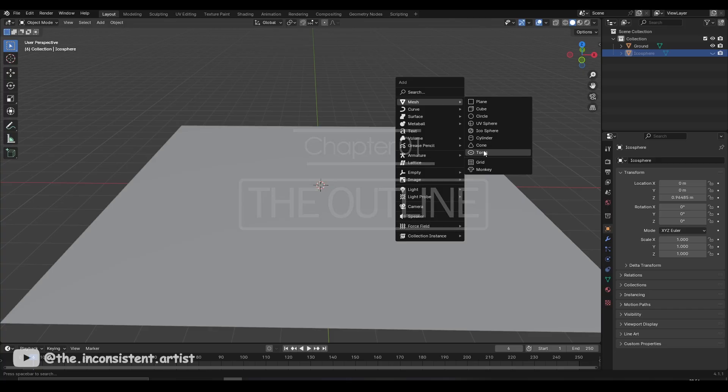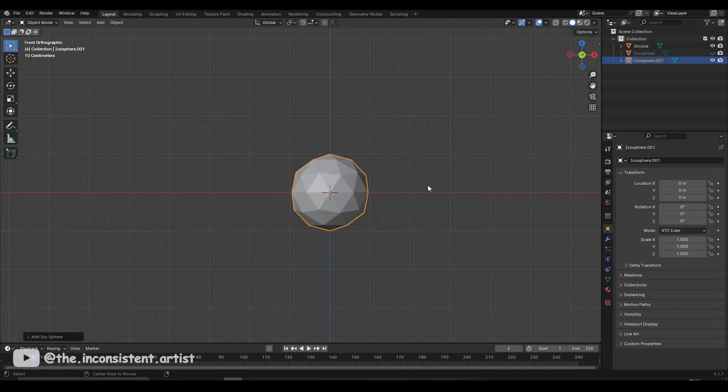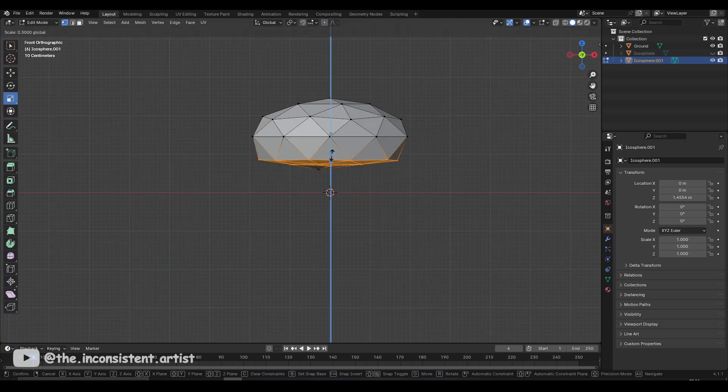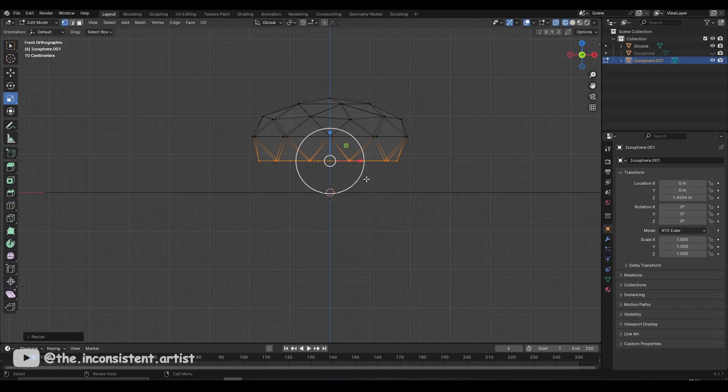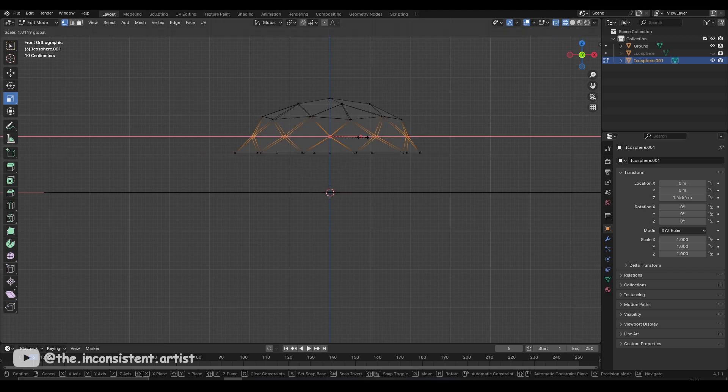With a simple plane for ground, I first created an icosphere which I then modified into the basic shape of a slug.